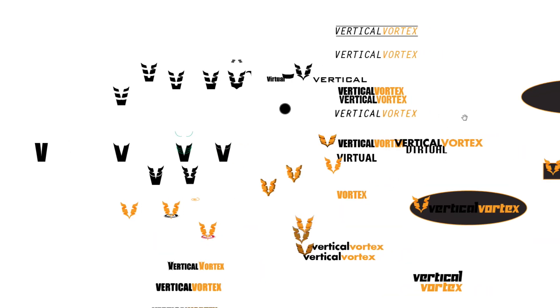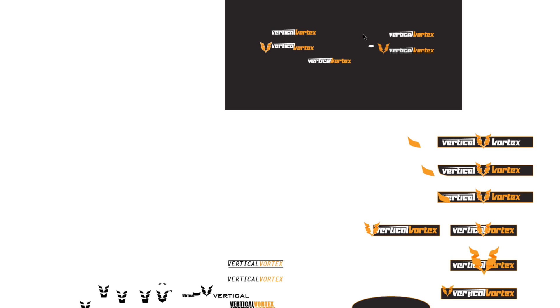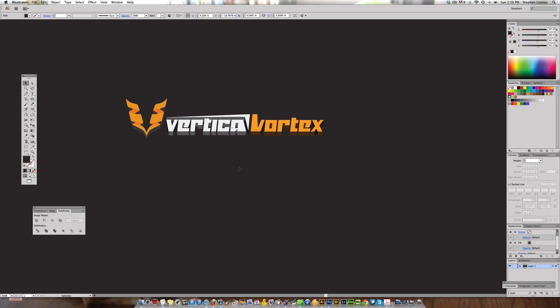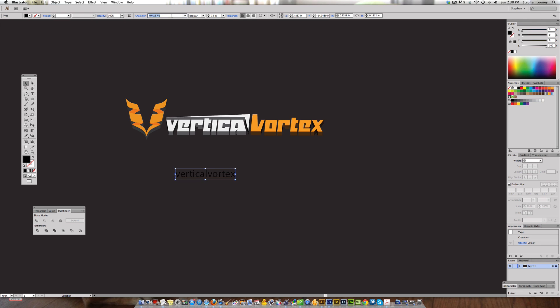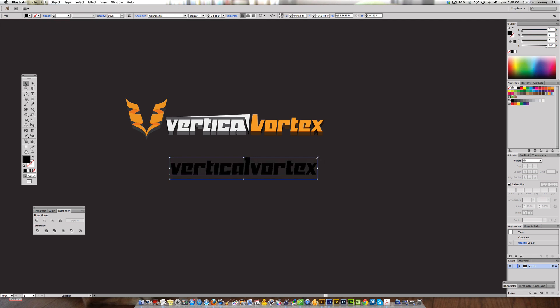My canvas gets pretty spread out when I work — I started using the Pathfinder, messing around with fonts, and versions spread all over. That's what every logo design artist does — you want to get as many versions out in a specific amount of time. In Adobe Illustrator CS6, the first thing we're going to do is hit the Type tool and type out the word 'Vertical Vortex' as one word, then hit Escape. The font I used is called Yukari Mobile — Y-U-K-A-R-I-M-O-B-I-L-E — which you can download free online.